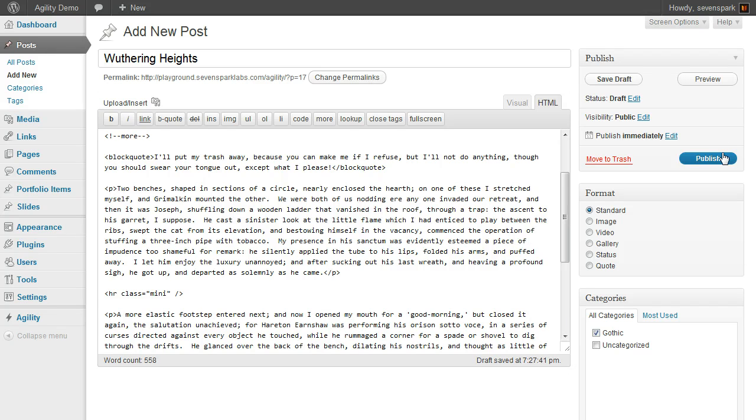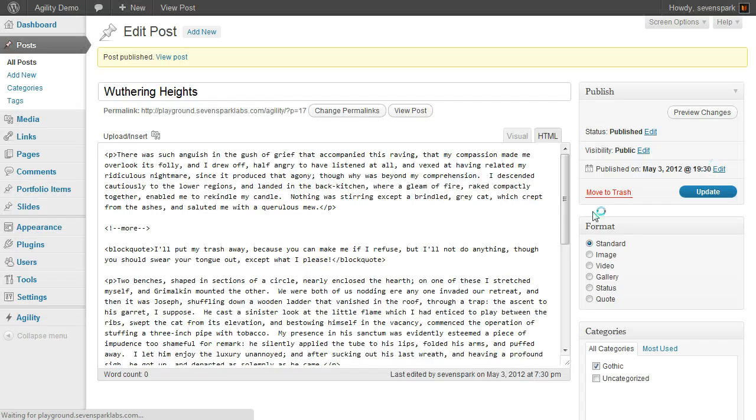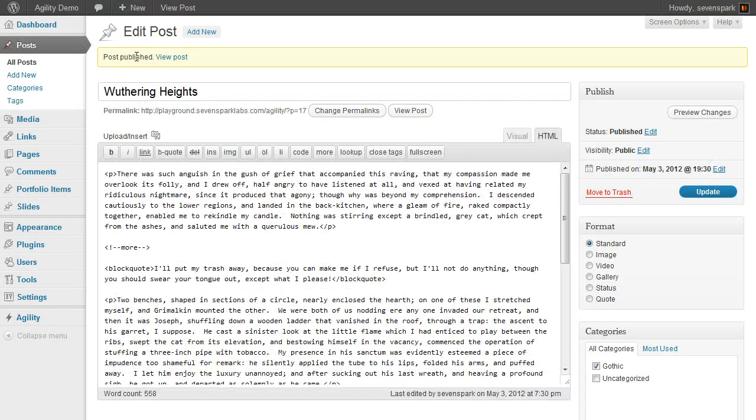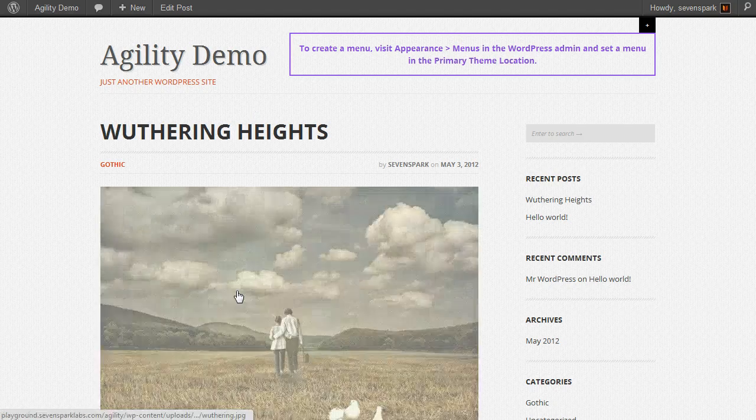Now all we have to do is publish our post. Click publish. It will say post is published. Now we can view the post.